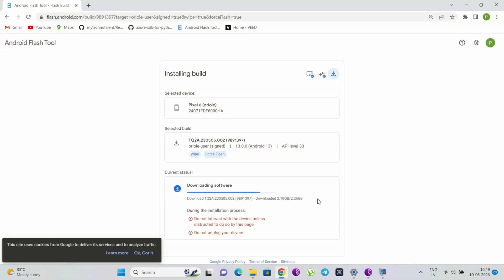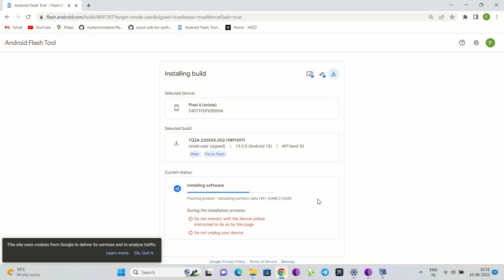After downloading, it will automatically start the installation process. Now do not disconnect your phone from the PC. As you can see, it has started the installation process and it will take 10 to 15 minutes, so be patient. Remember, the phone will restart automatically several times while installing the build.